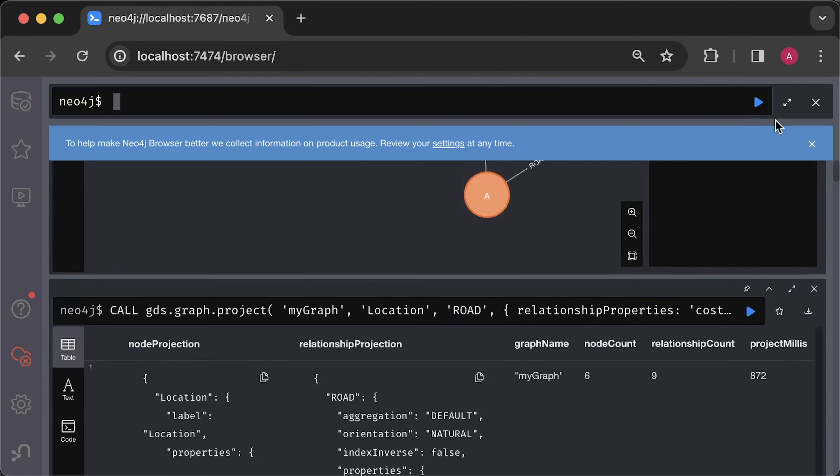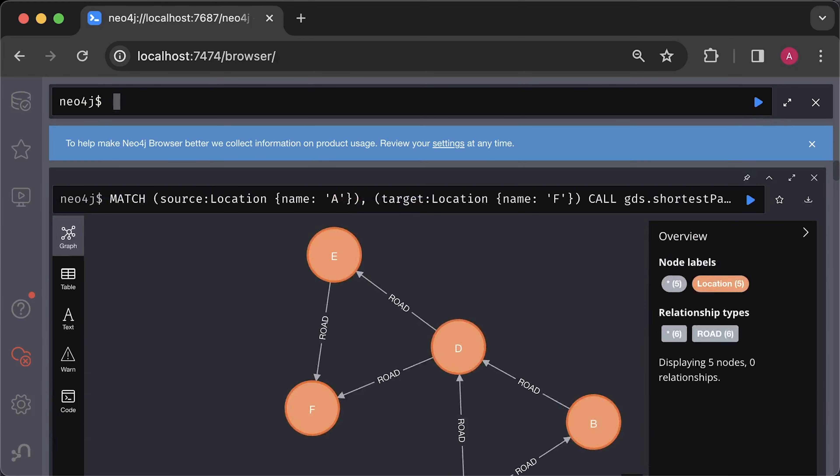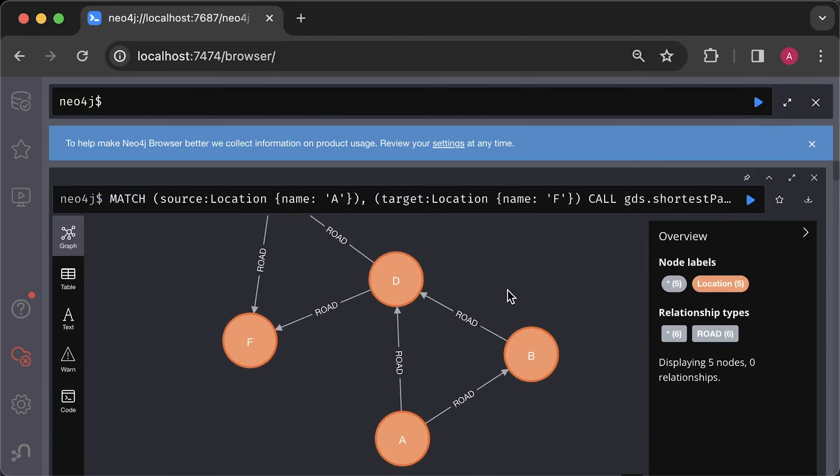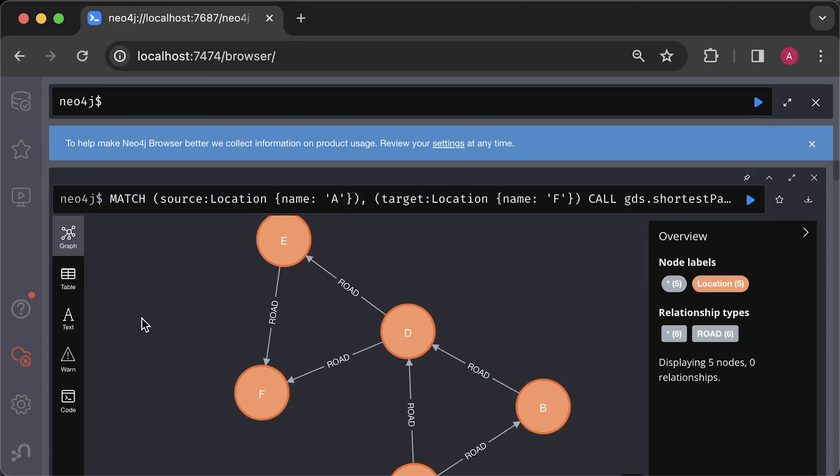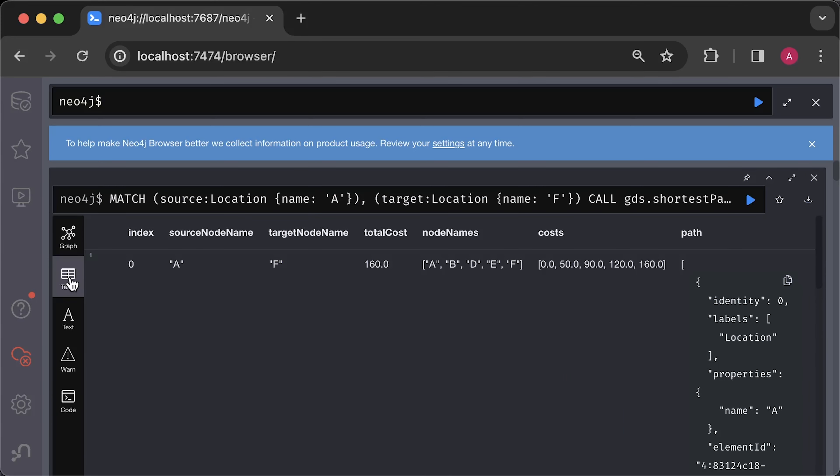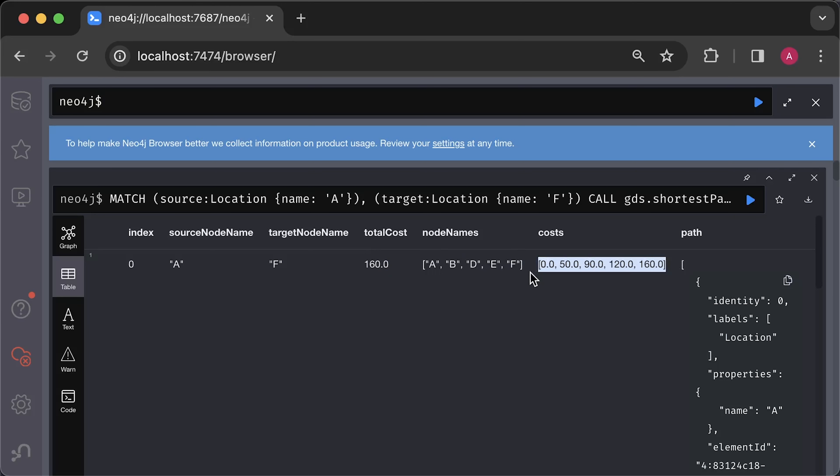If you execute this query and switch to the tabular form, you'll find the shortest path from A to F and the total cost which is 160 miles you need to travel. Also, you'll see the route itself. You can find other tutorials for columnar, vector, document and other database tutorials on my channel. Thank you for watching and I'll see you in the next video.